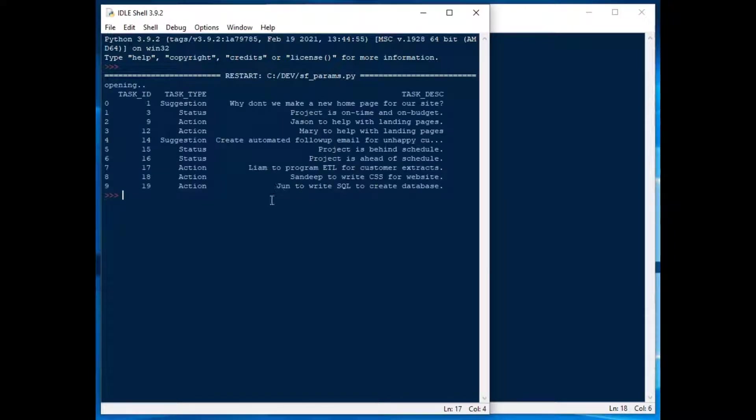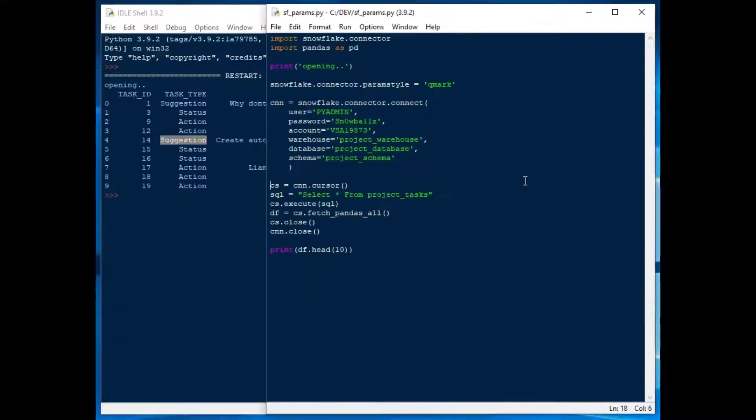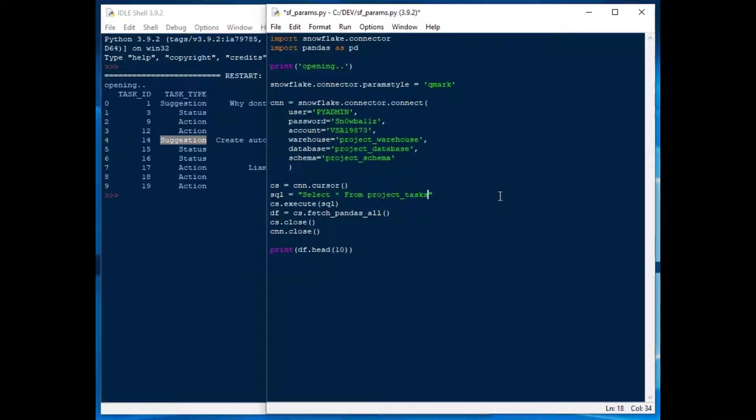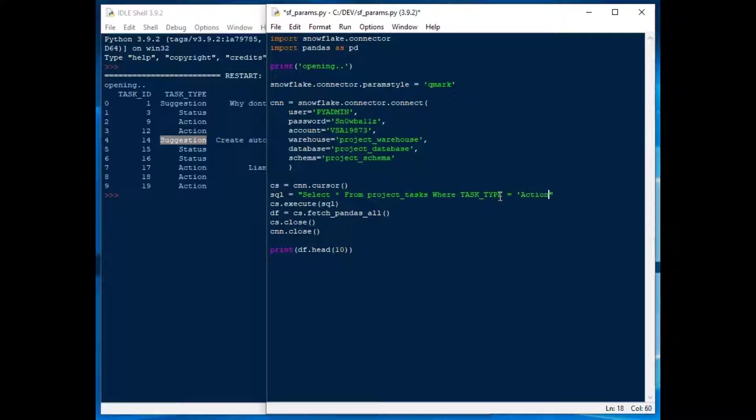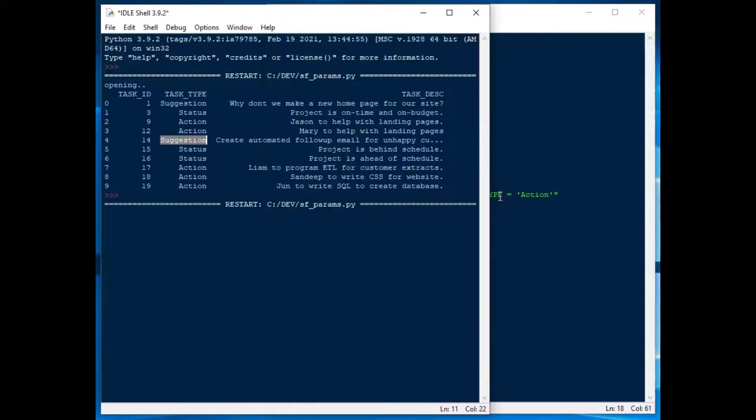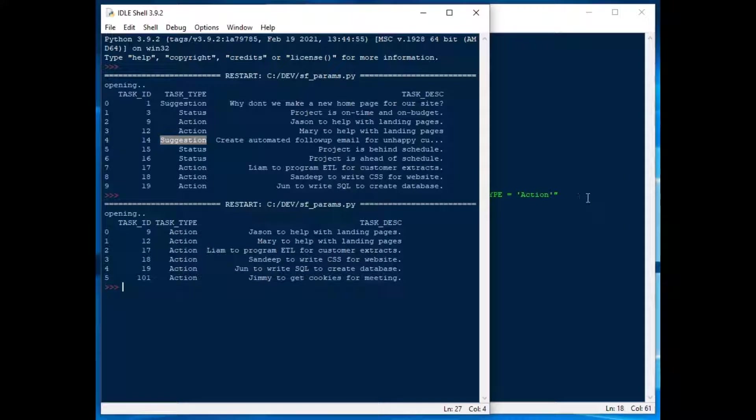Our table looks kind of like this. It's got a few fields in it. It's got a task type with status and action and suggestion in it, very simple table. But what if we wanted to get a particular task type as a parameter. If we were to do it without any parameters we could just type in and hard code it and this is what it would look like if we did that.